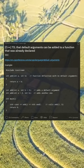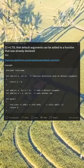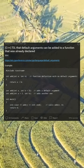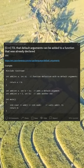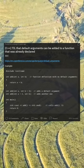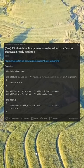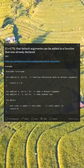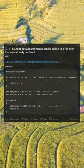You can add default arguments to a function that was already declared. Example: include iostream and declare `add(int a, int b)`. The function definition has no default arguments: `return a + b`. Then `add(int a, int b = 3)` adds a default argument, and `add(int a = 2, int b)` adds another one. In main, `std::cout << add()` calls add with no arguments. Return 0.